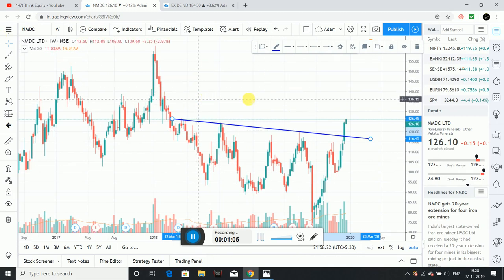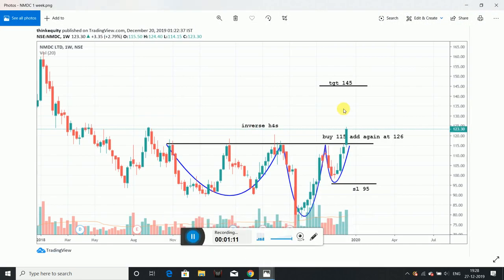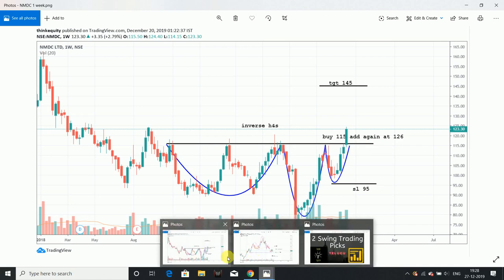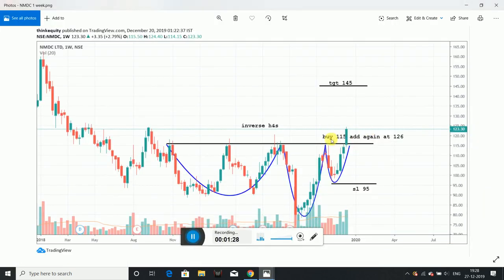This is NMDC on the weekly chart. I already shared this chart previously. We have 115 levels. We have already moved and now we have 126 levels. This chart shows a buy at 115 and again at 126. This is the chart I have been sharing for the last week.